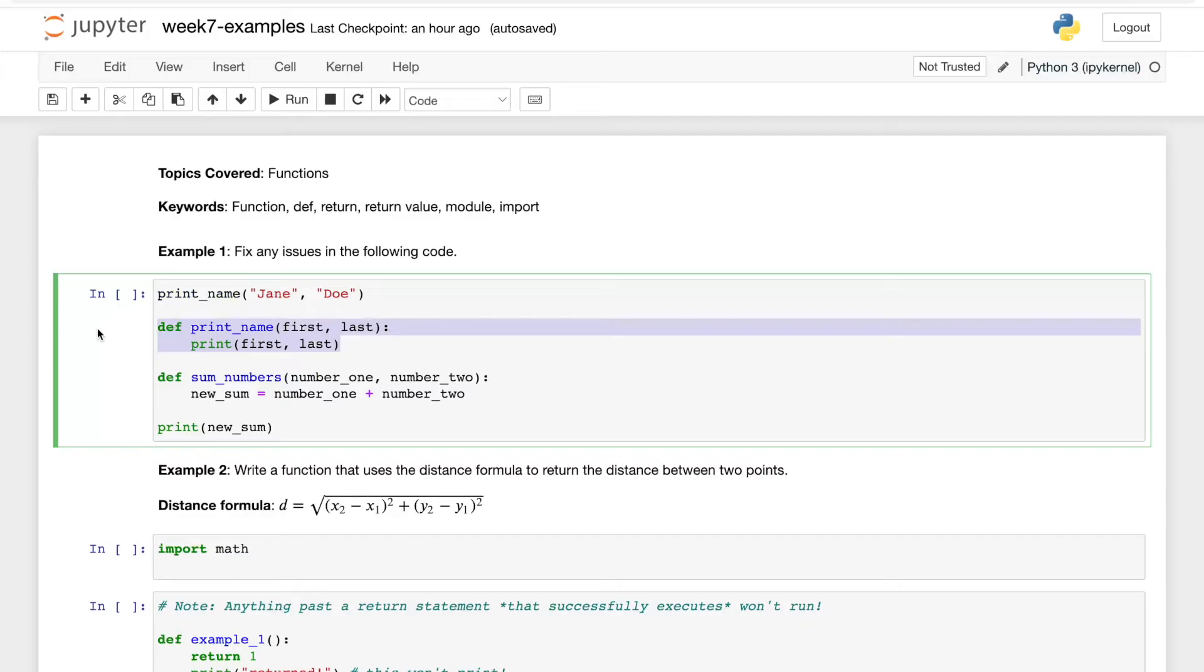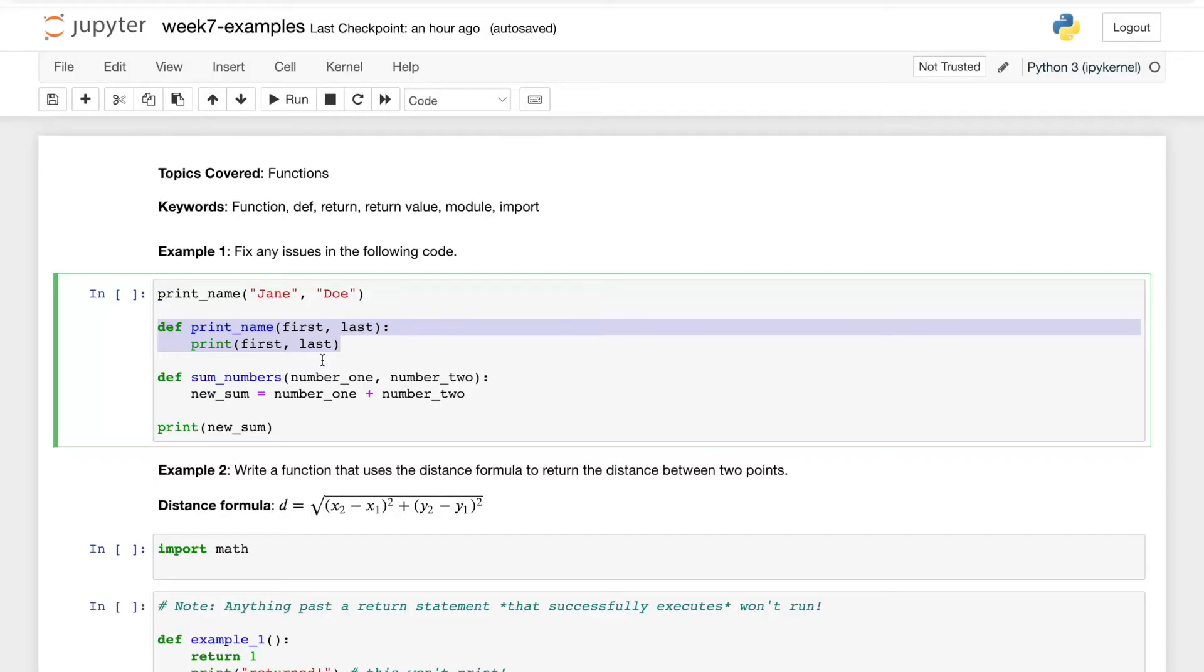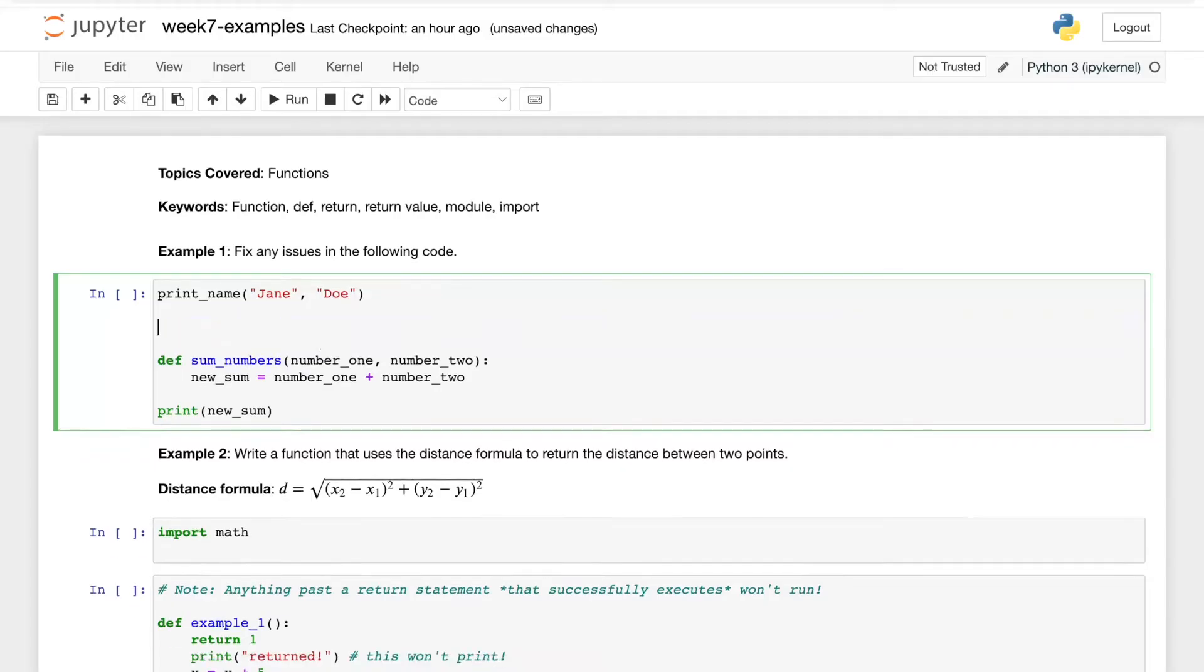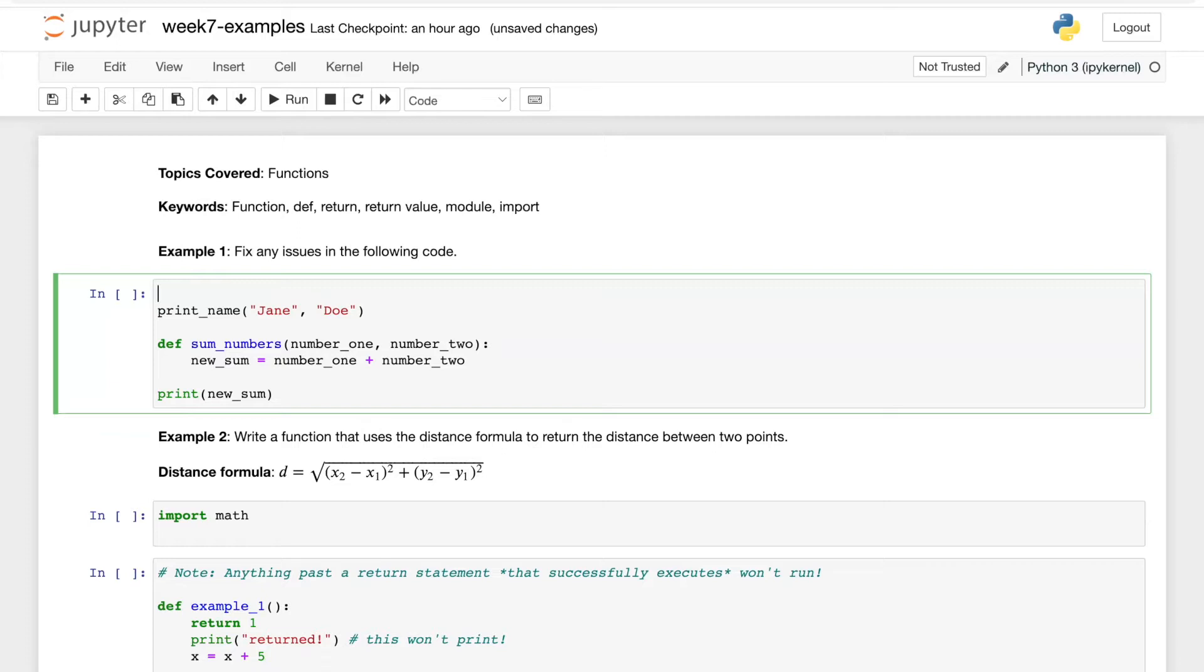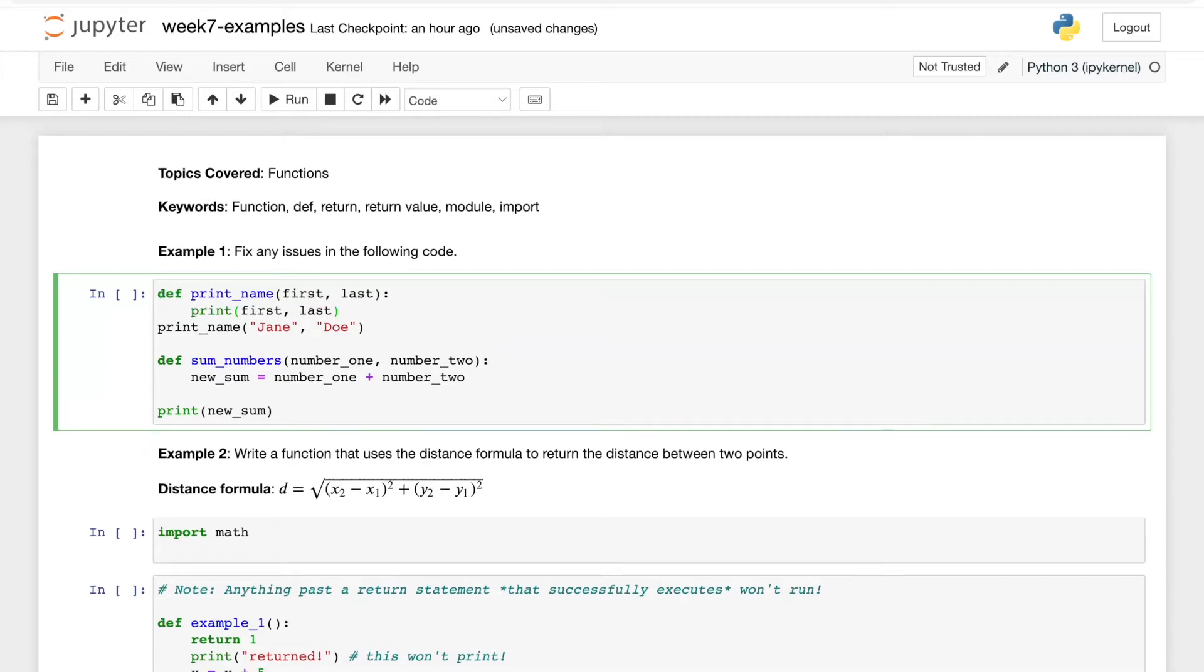It looks like we have the function's definition below where it says def print_name first, last, and then it's just printing the first and last name. So the issue here is that function calls come after the function's definition. In other words, we need to swap the order of these around.